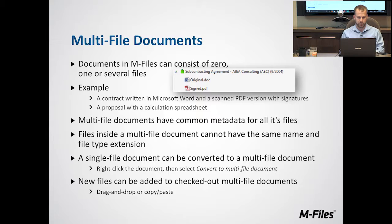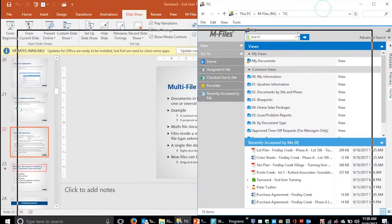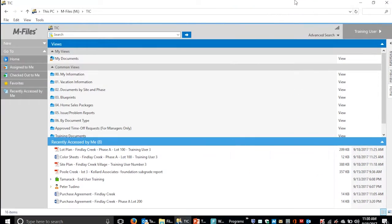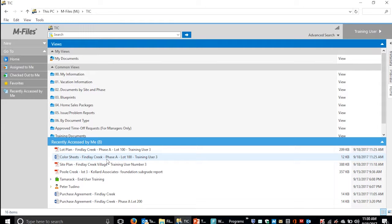Opening M-Files, let's say we want to find the color sheet file and create that into a multi-file document so we can add a PDF version of that file and group them together.